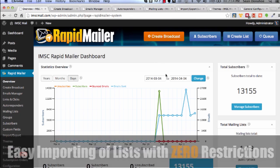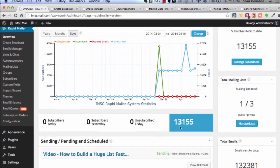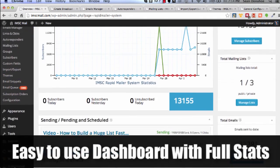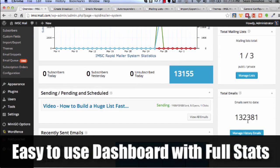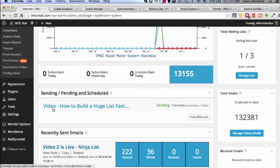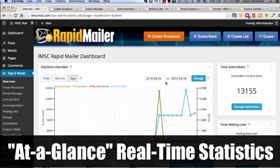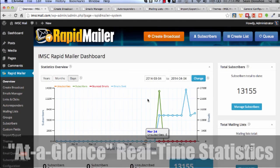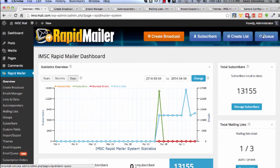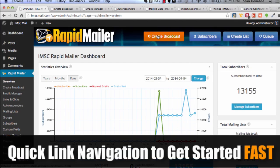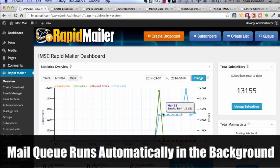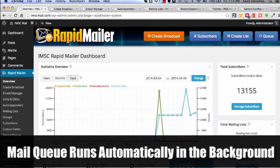You can see we've been mailing out. In fact, this is a very easy to use dashboard. You can see we've sent over 132,000 emails in the last few days. You can see we've got one going out right now. In fact, that sent 1100 out of 13,000 for this email and we've tried to make this as easy to use as possible. You've got quick links up here. You can just jump in, create a broadcast, manage your subscribers, create and manage your lists, check the mail queue.